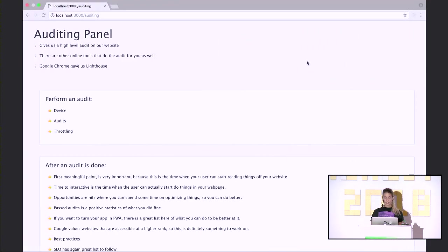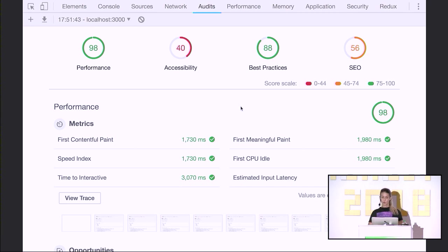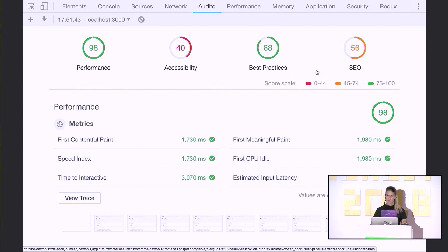I wanted to continue with performance and memory but unfortunately I won't have time. Performance is really great if you want to do some CPU optimization, and memory is great if you have memory leaks on your website. If you are interested in those topics, I would gladly share them with you — I'll be hanging around here, so come and meet me and we can talk about this. Thank you for your attention.